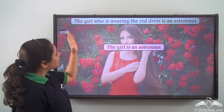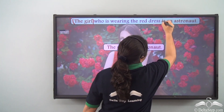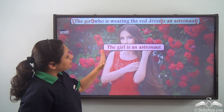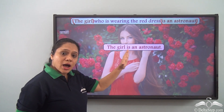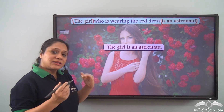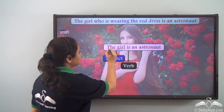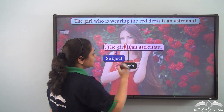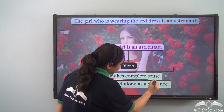Let us take this part of the sentence: the girl is an astronaut. So we have the girl is an astronaut. This is a group of words and a part of the main sentence. This group of words has a subject — the girl — and a verb — is — and it makes complete sense.